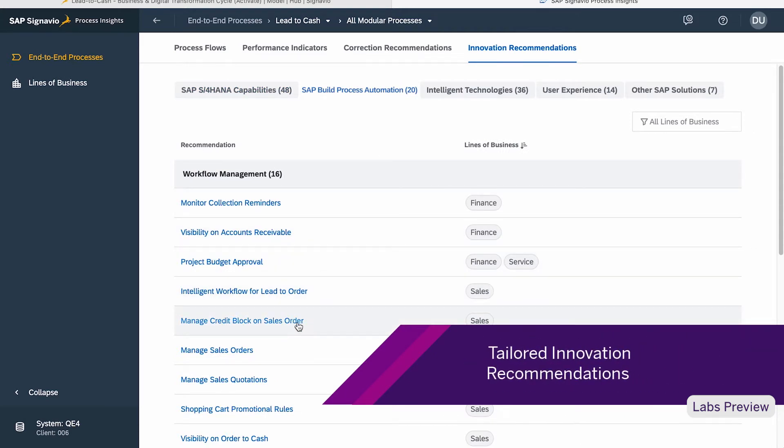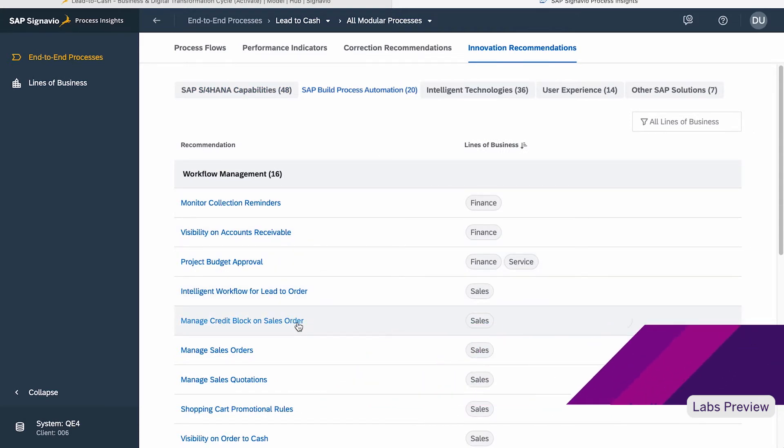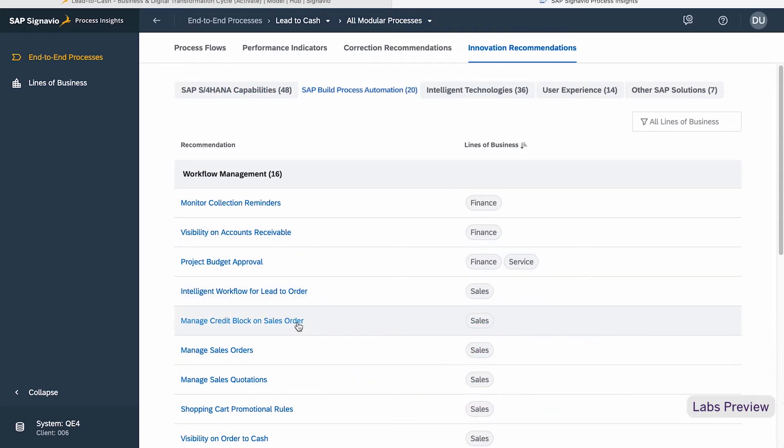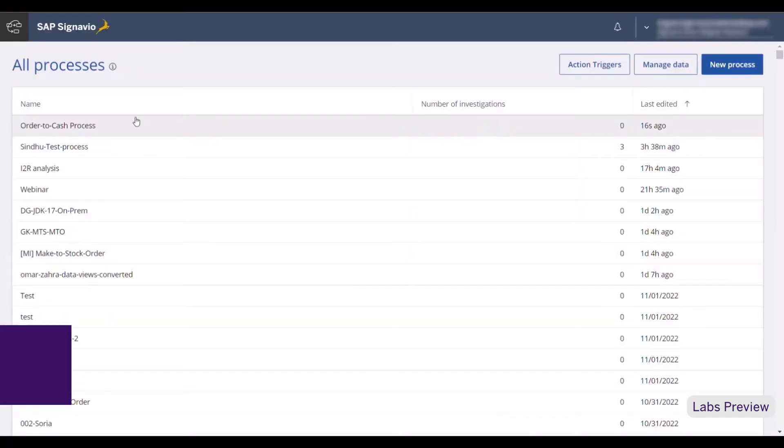SAP Build Process Automation can improve this process in many ways, but today I will show you how to automate managing credit blocks on sales orders.